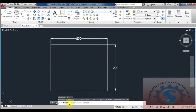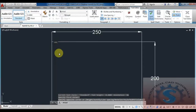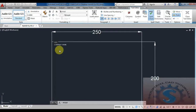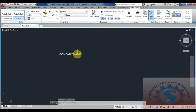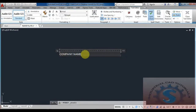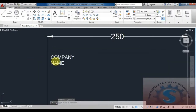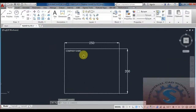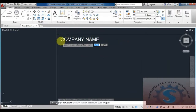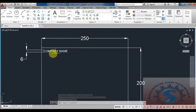Next, use the MTEXT command — type MTEXT and enter. Specify a point on the inside and give the name you want. First, add the company name on the nameplate. The size of the text should be 6.0 mm. This is the minimum requirement; you should follow these dimensions. The minimum text height for the company name should be 6 mm.